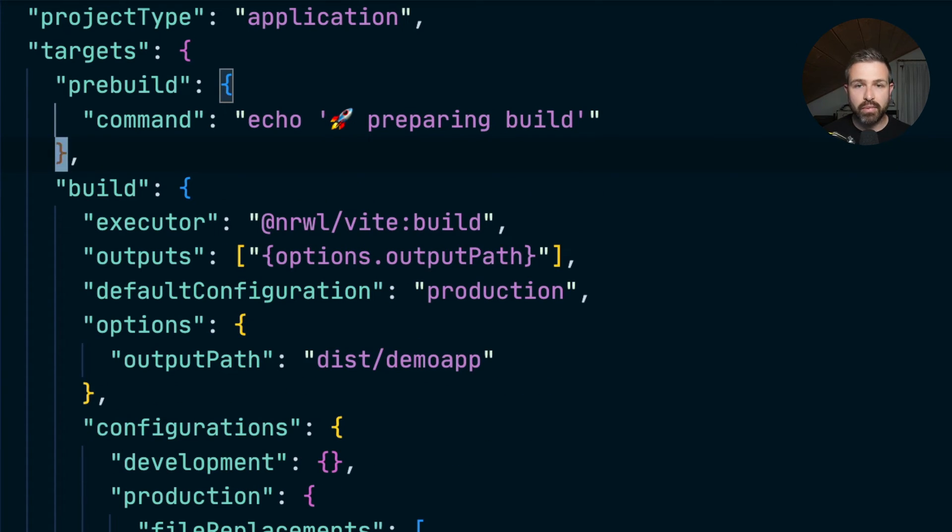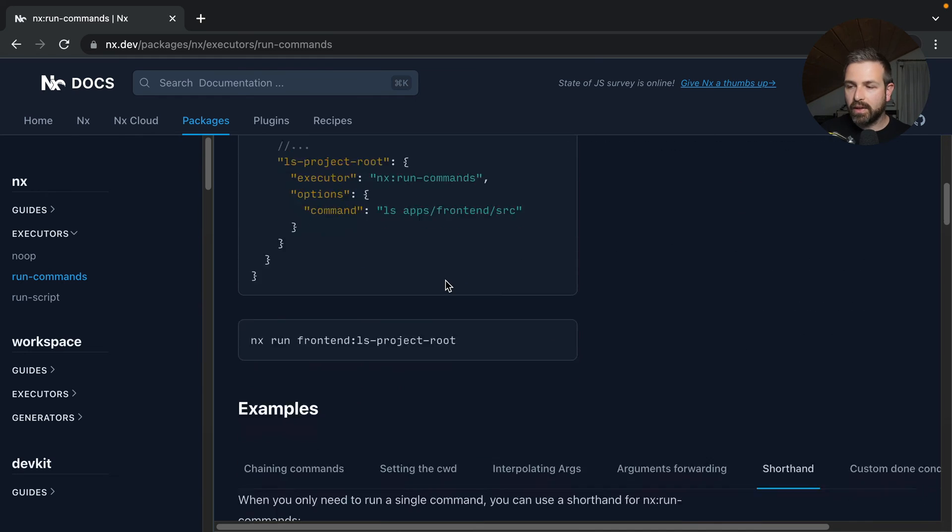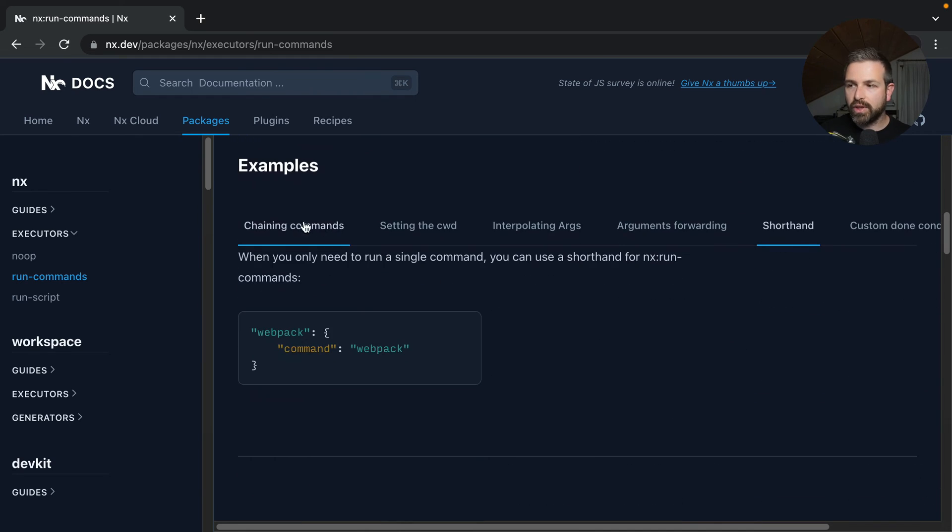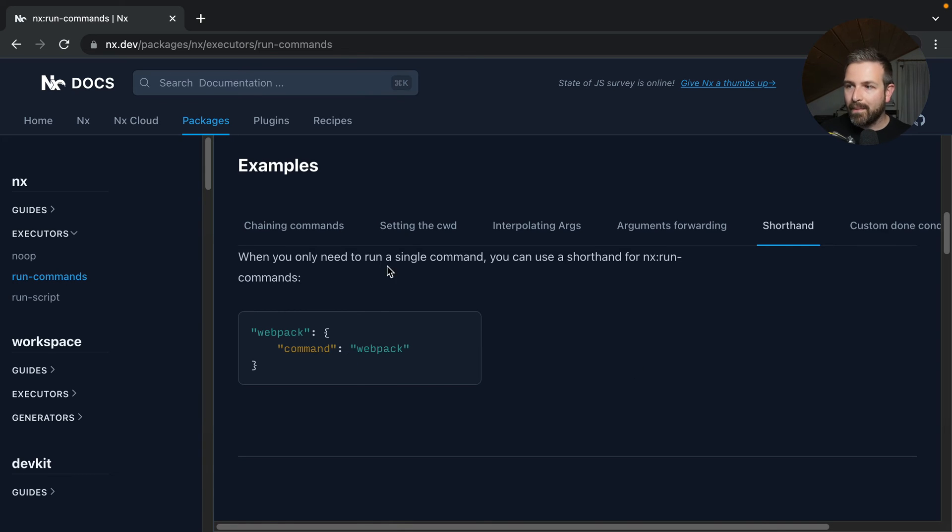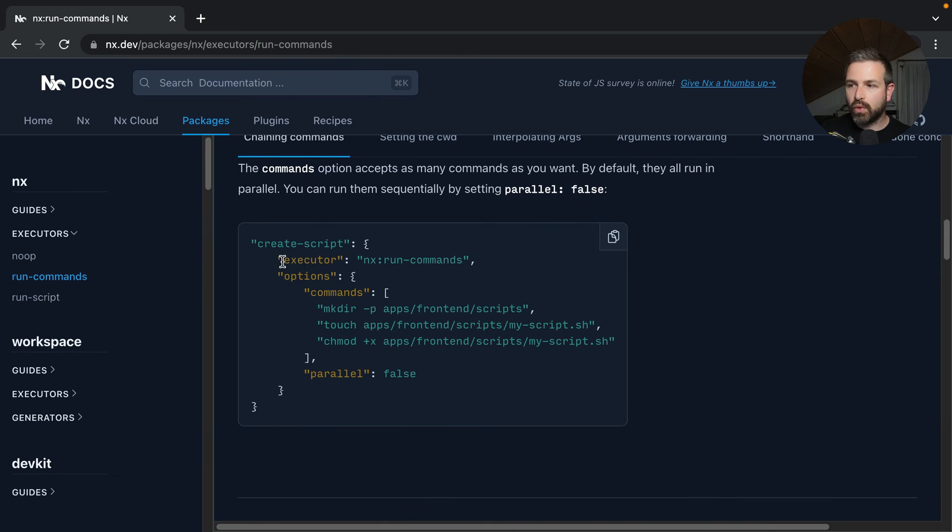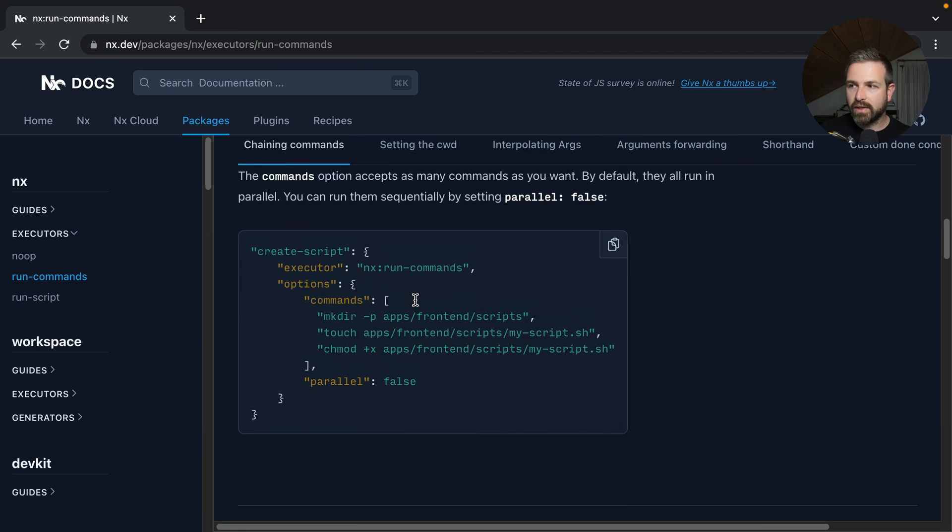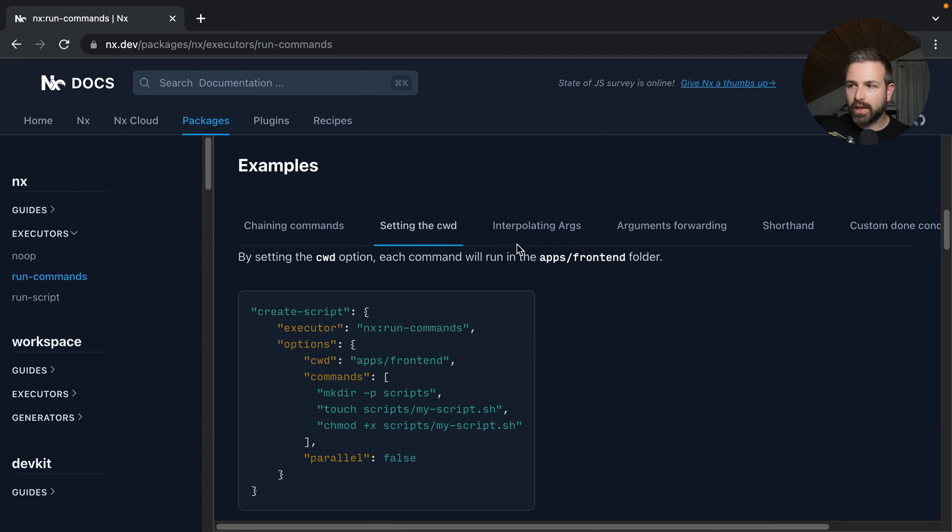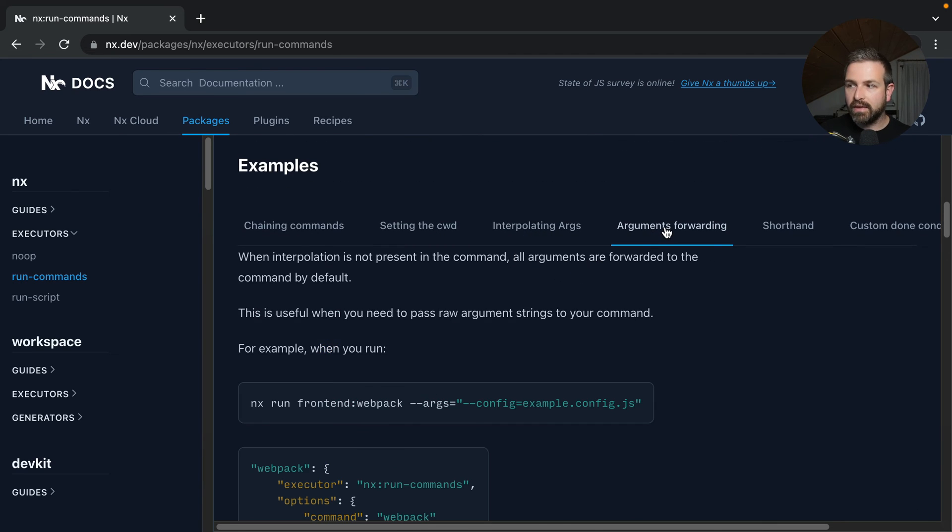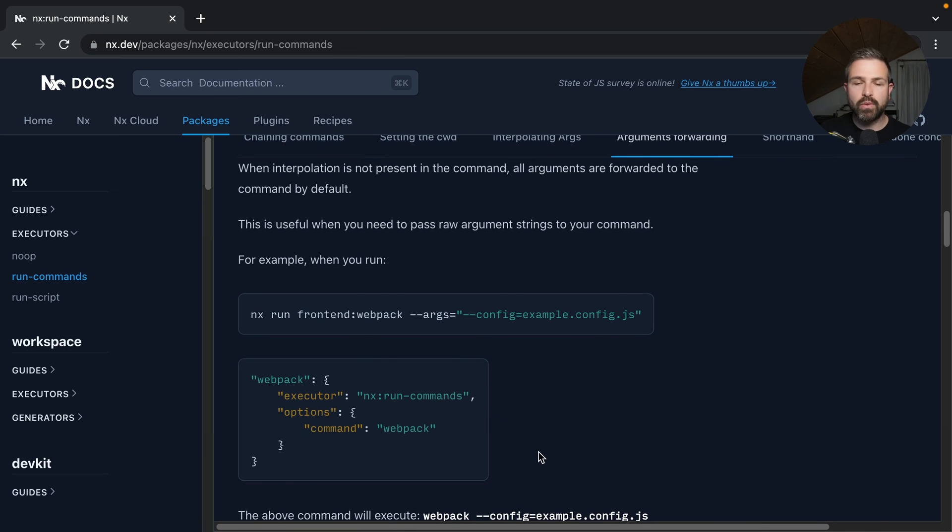Obviously, the full run command is still available. If you go to our docs and look at the run command API, you'll see all the various options. This is the shorthand definition we've just seen, but there's also a different approach for changing commands, setting the current working directory, interpolating, and even forwarding arguments, where you might want to use the expanded syntax.